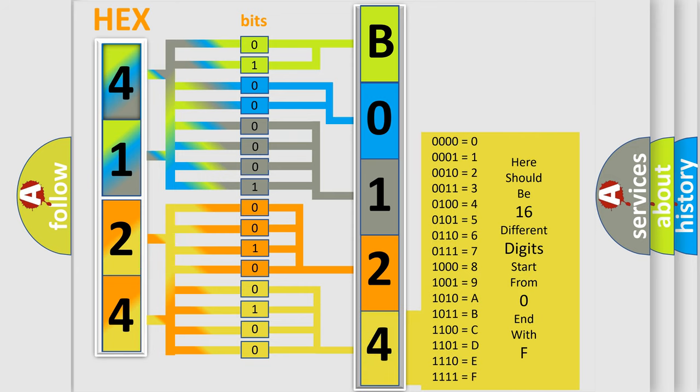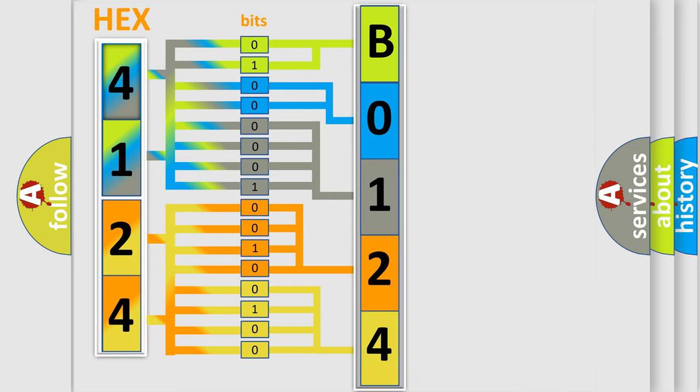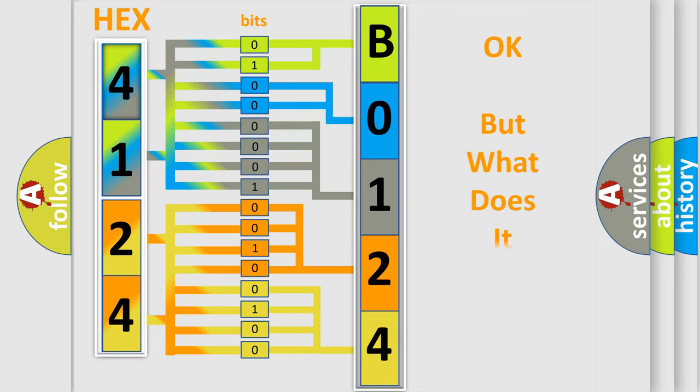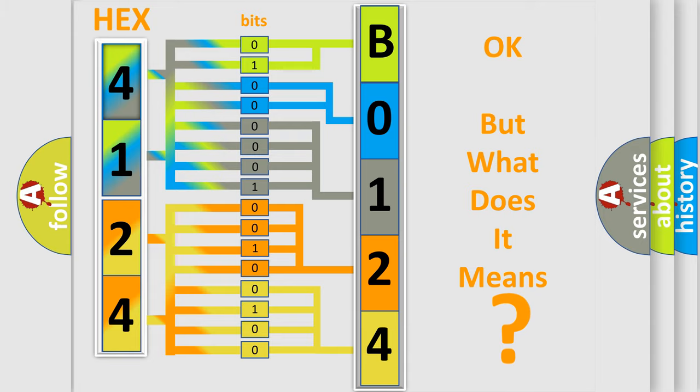We now know in what way the diagnostic tool translates the received information into a more comprehensible format. The number itself does not make sense to us if we cannot assign information about what it actually expresses.